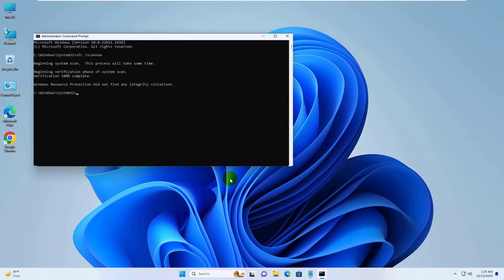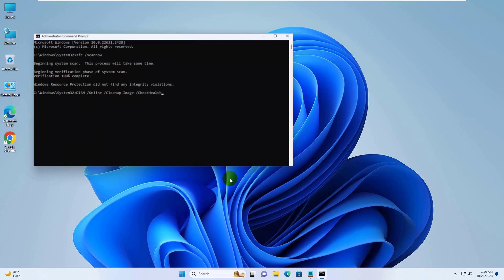After finishing this command, type the command dism space slash online space slash cleanup hyphen image space slash checkhealth. Press Enter.